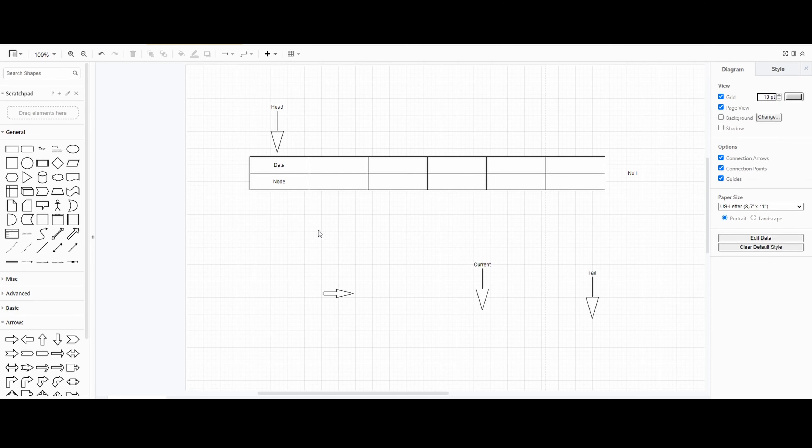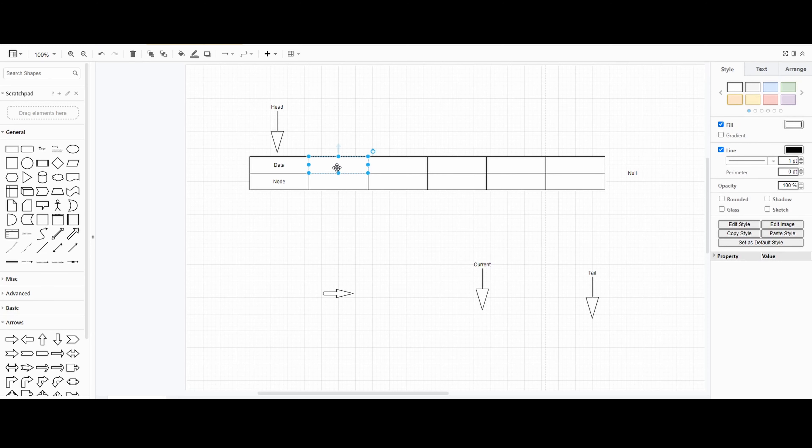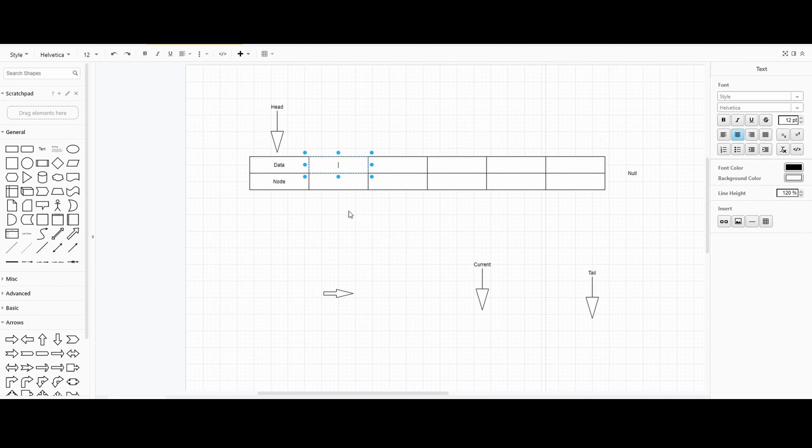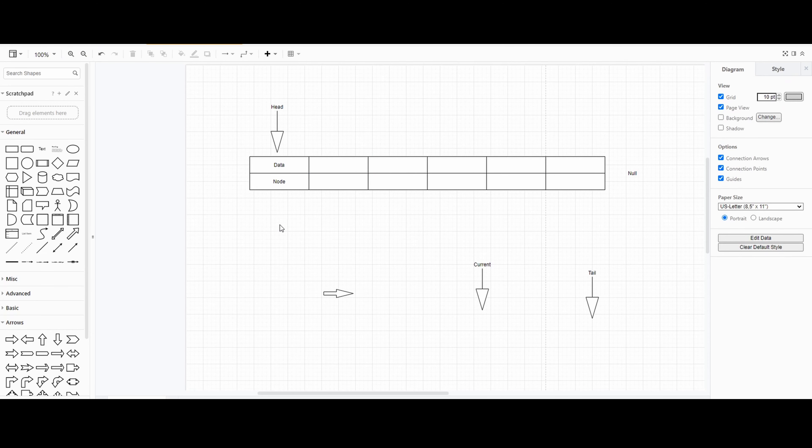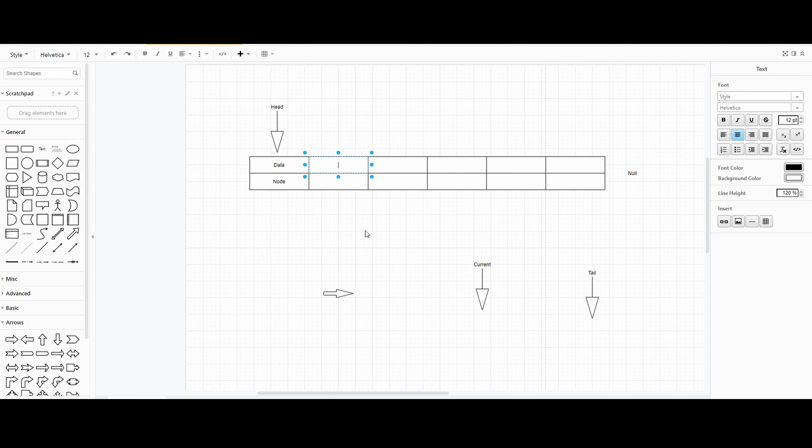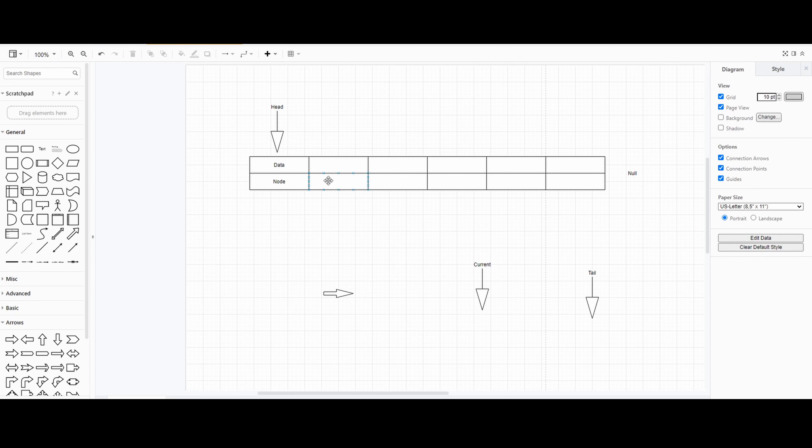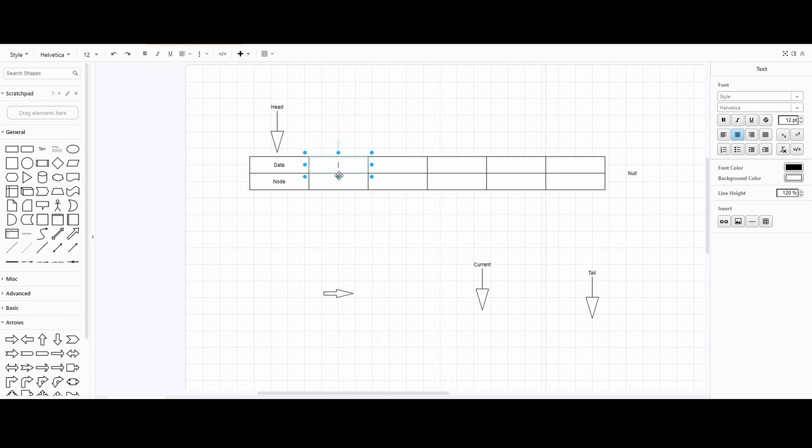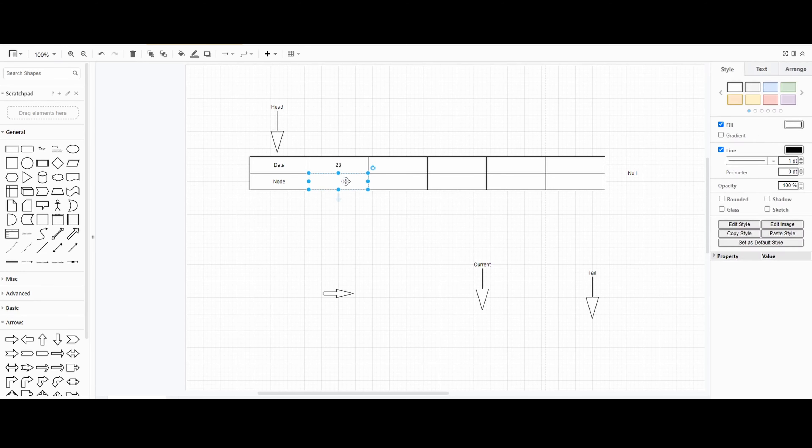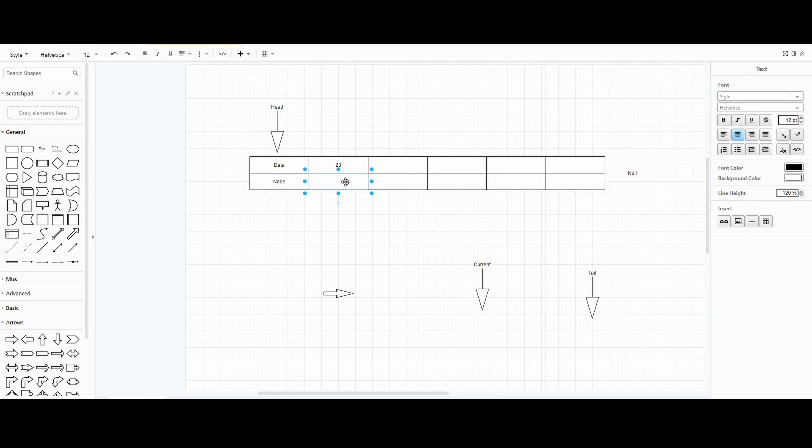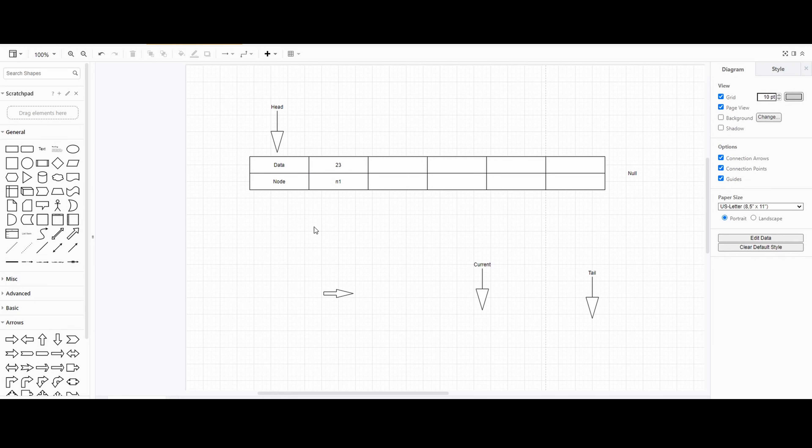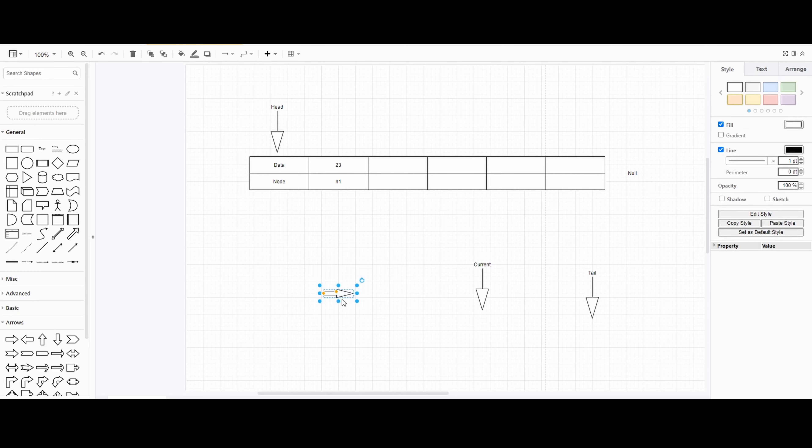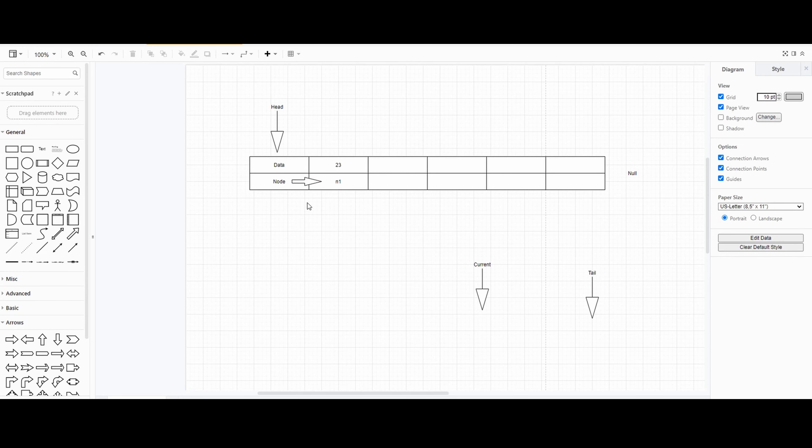When we create a linked list, we'll assign data. For example, if I want to assign data here with 23 and on the first node it will be n1. You can think of the node as an address-ish, but it's rather a gate address where you have to go for each gate. Whenever you start, you always start from the head.